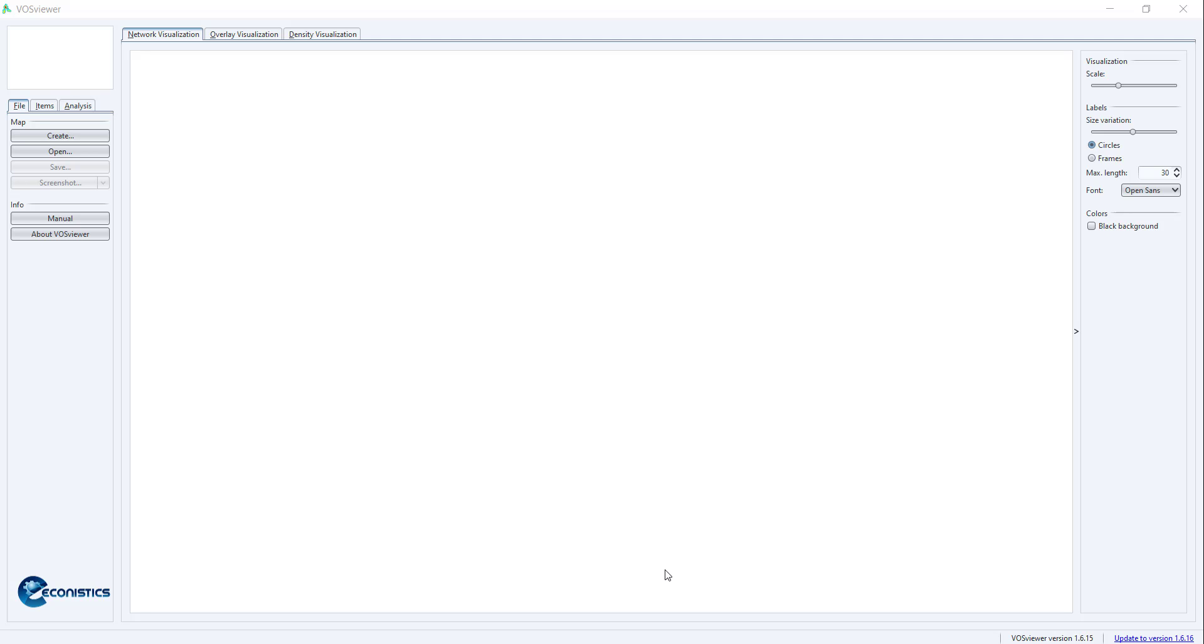Hi, welcome everyone. In today's tutorial we are exploring the application of VOSviewer software for SLR. In today's session, we will give you an overview of how to do an SLR in VOSviewer.